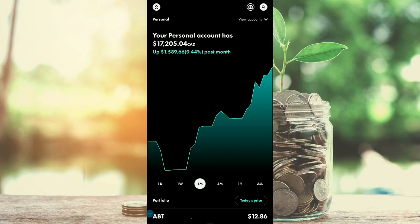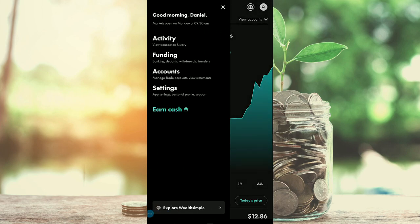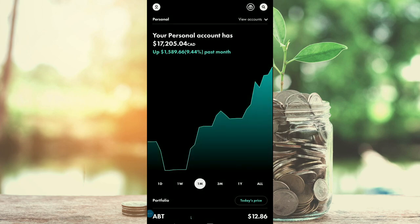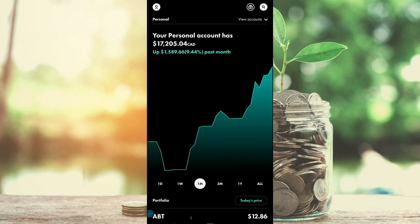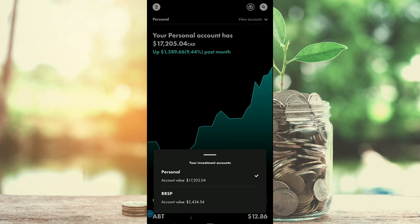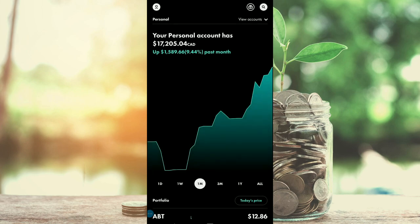These options used to exist in the top left menu, however things have moved around. You're actually going to click in the top right part of the screen under 'View Accounts' with the down arrow. When you click on that, you can click on the different accounts that you have. I have a personal account and an RRSP, so I can switch between the two by just clicking on whichever one I want to see — and that's essentially how you switch between accounts.